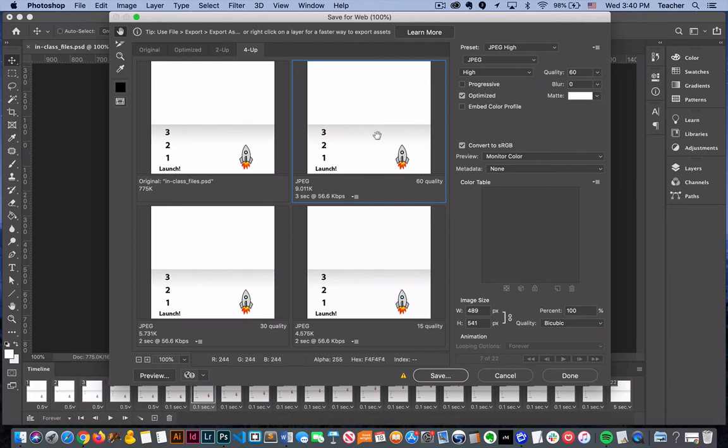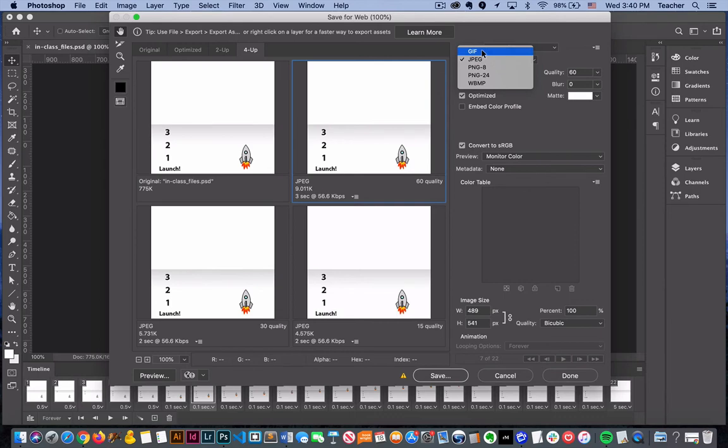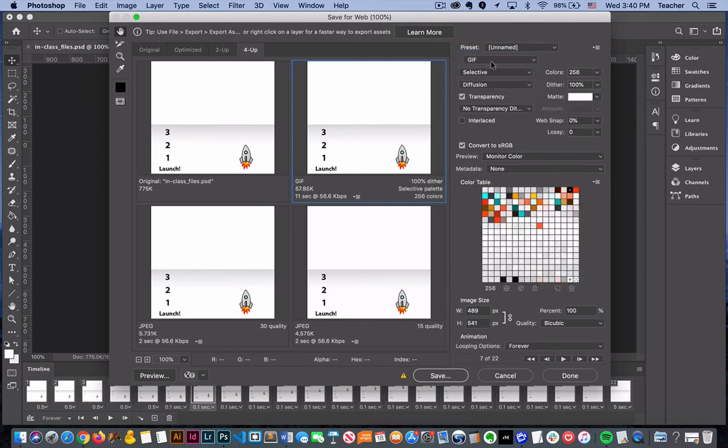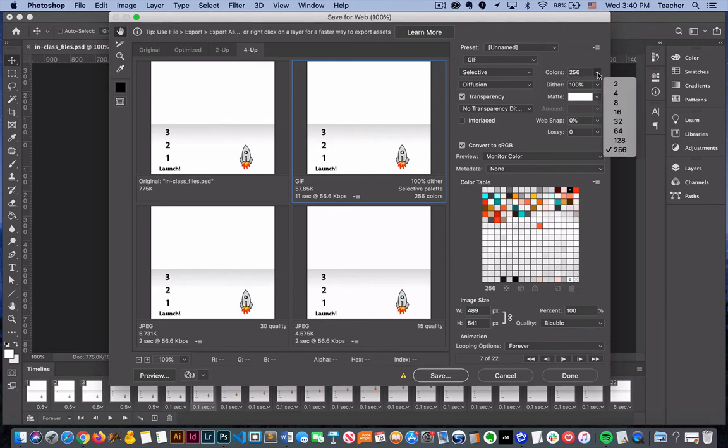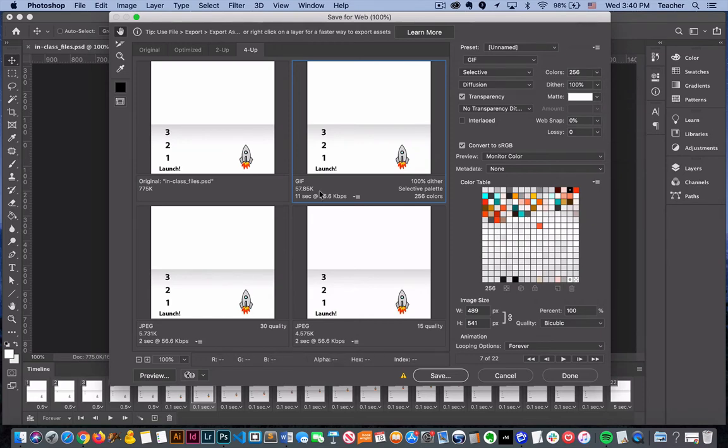This GIF image has a lot of default settings already set for it. Right here are the colors. If you're looking to reduce the file size, if it happens to be really large, sometimes reducing the colors will help you out with that.